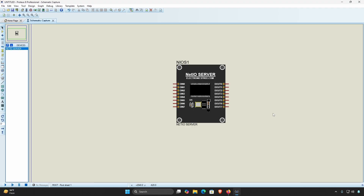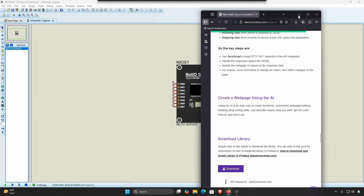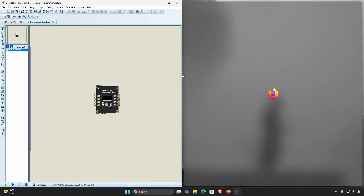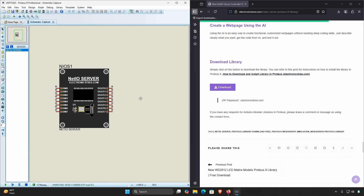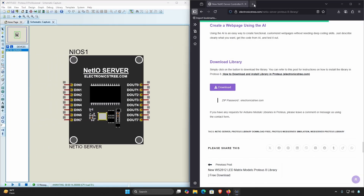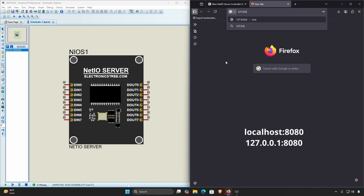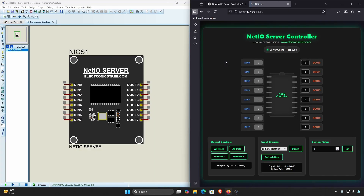After installing the Net IO Server model, place the model onto the schematic editor and then start the simulation. Next, open your web browser and navigate to your computer's localhost address. You can use one of the following: localhost with port 8080, or 127.0.0.1 with port 8080. If everything is working correctly, a default web page for the Net IO controller will appear, confirming that the model is functioning properly.